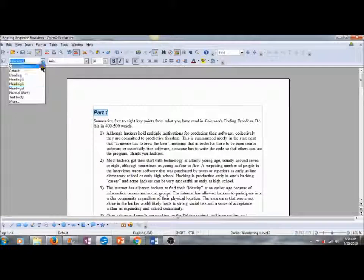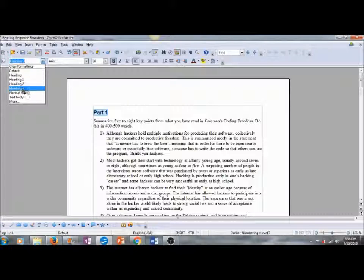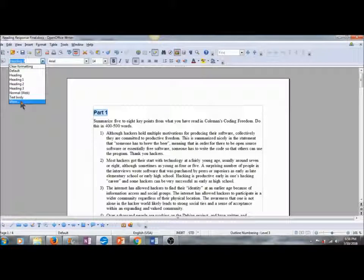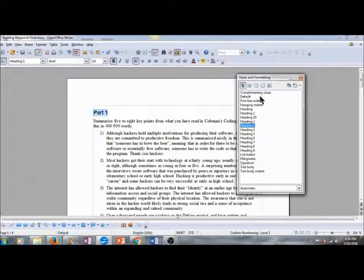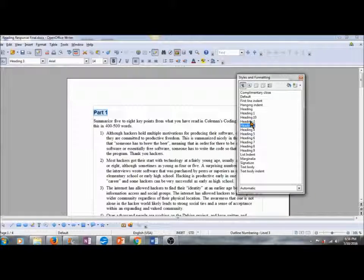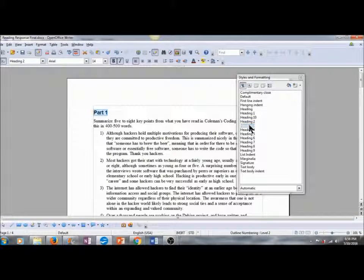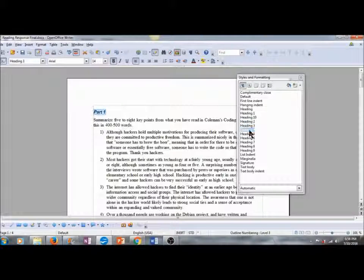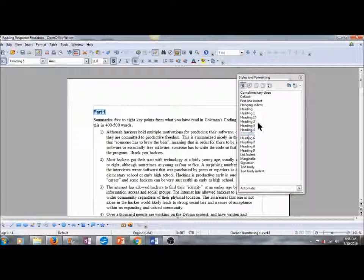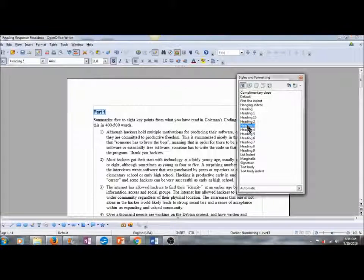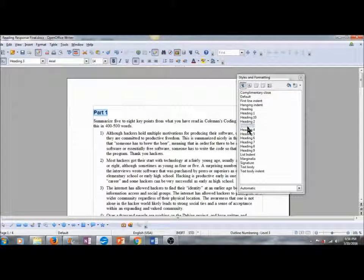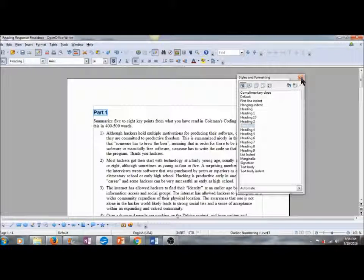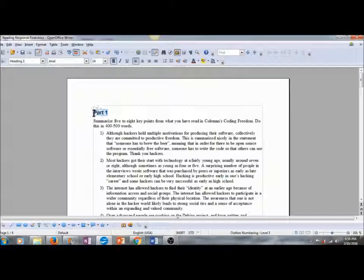Or I can go over here to our Apply Style and choose from a selection of different headings. If you don't see a format up here that you're interested in, you can scroll down to More and that will open up your Styles and Formatting box. And then you can double click and your selected text will change accordingly. I like to go with heading 3 and I'll close out the Styles and Formatting box.